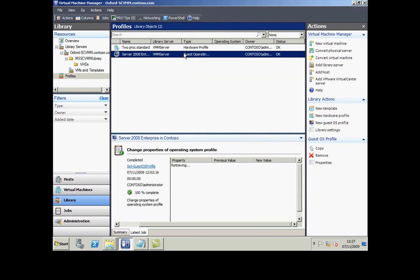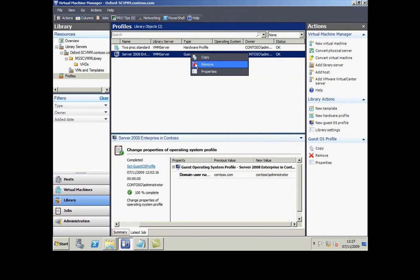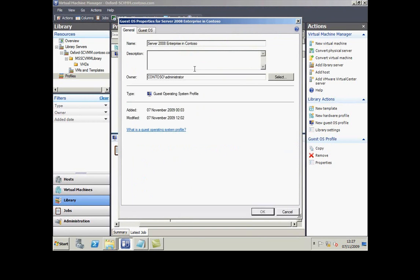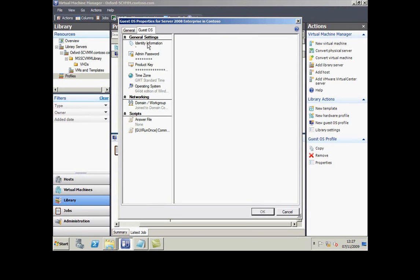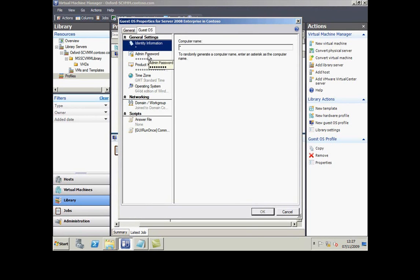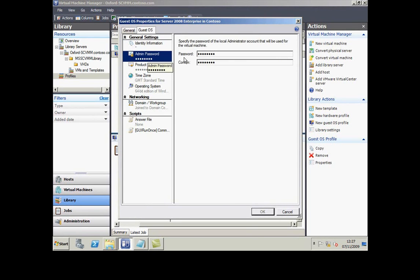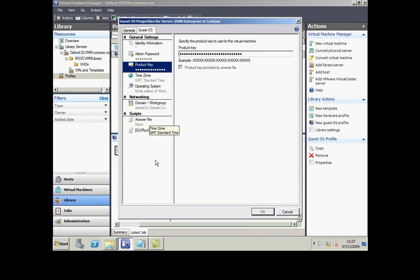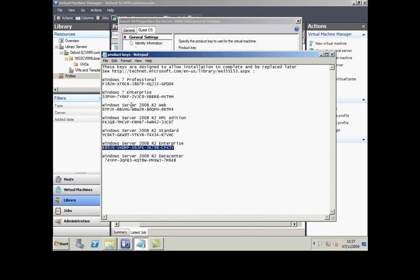Another thing stored in the library is a set of settings for the guest operating system. You can see I've defined this operating system and given it a name. I've specified the local administrator password and I've entered a product key.